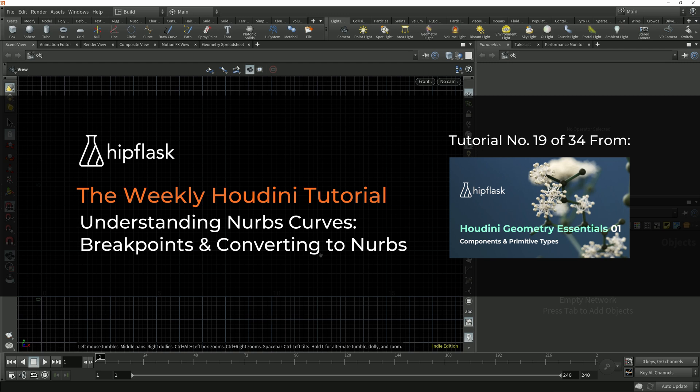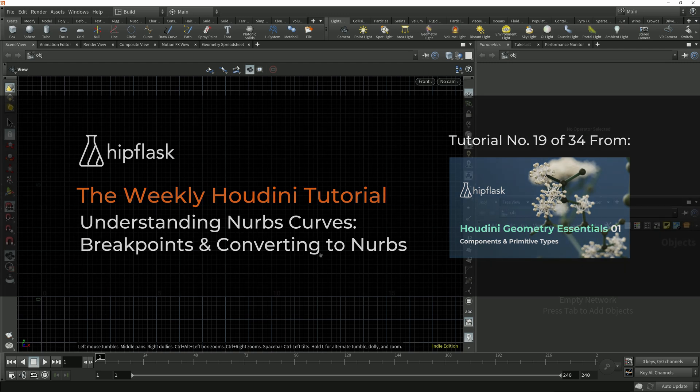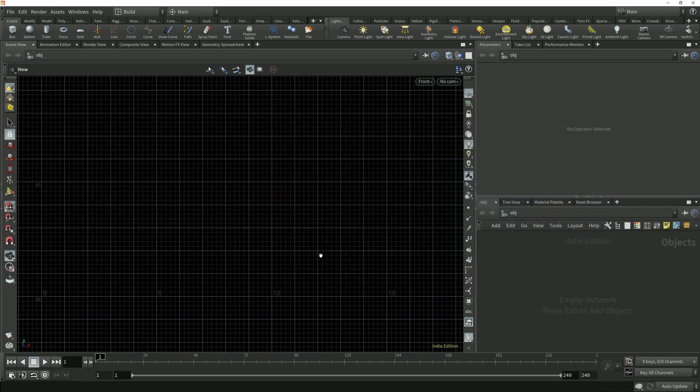In this lesson we're going to take a look at breakpoints and also a couple of different ways that we can convert a polygon curve to a NURBS curve.